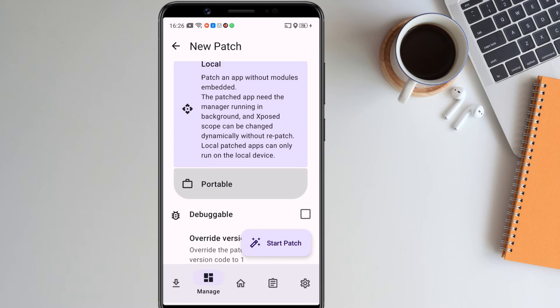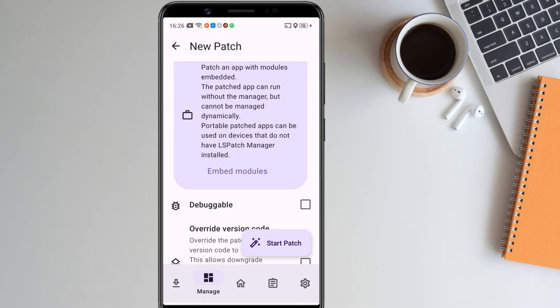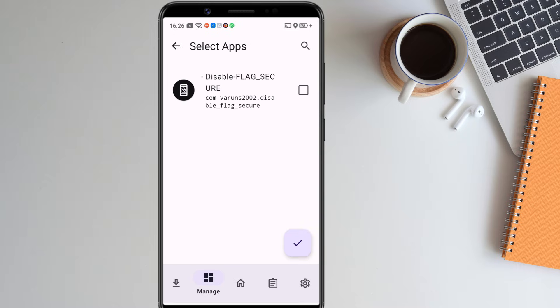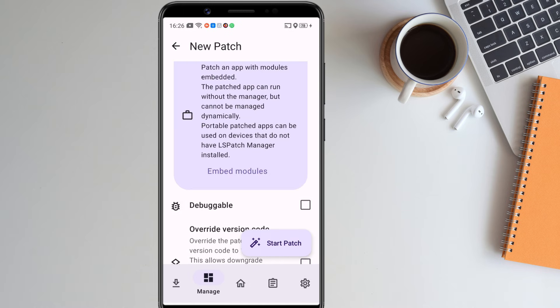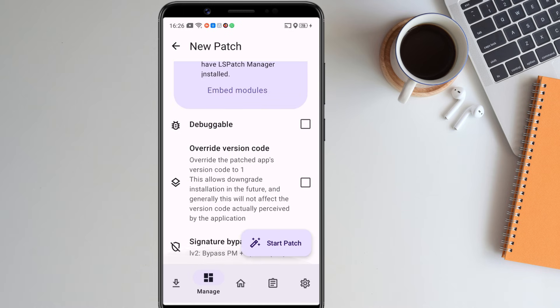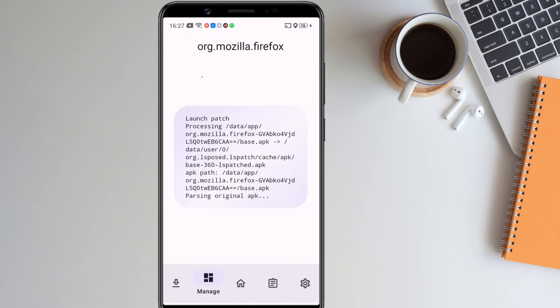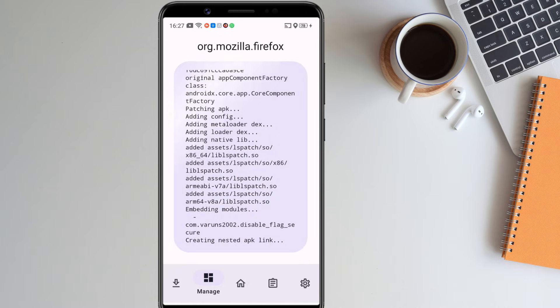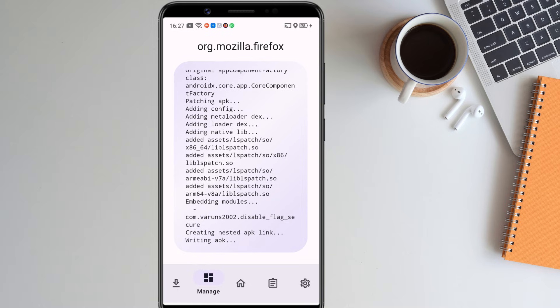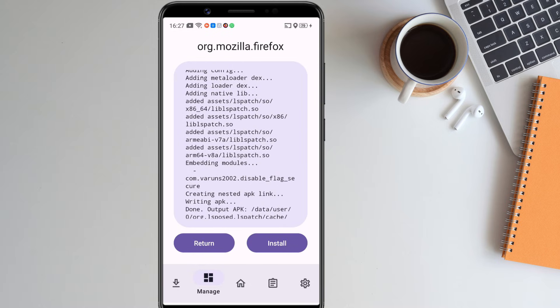After selecting your targeted app, click on portable. Then click on embed modules. We'll embed the disable flag secure module. Just select it. Tap the yes button. Then check the box for override version code. Finally, click on start patch.